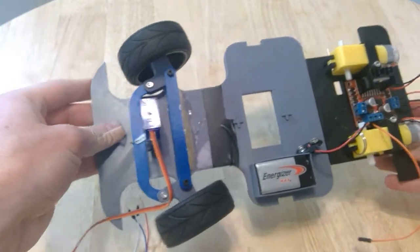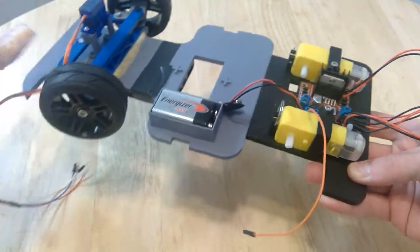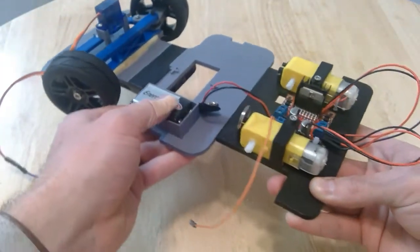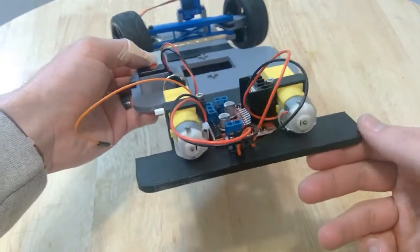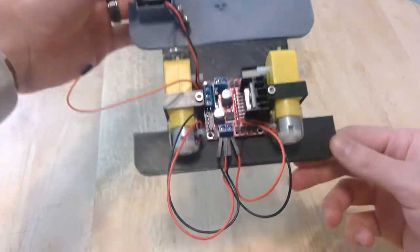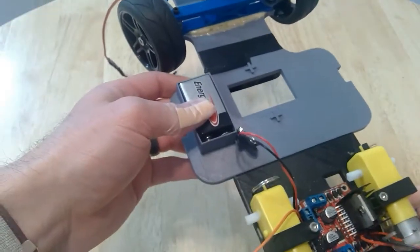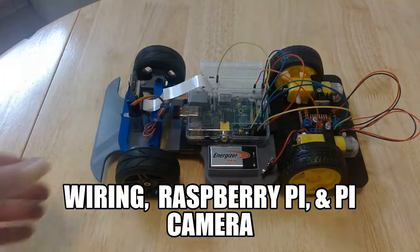On the back you'll see the two yellow DC motors which have gearing already assembled inside that yellow box to give enough torque, and then they're attached to an H-bridge and powered by a 9 volt battery.